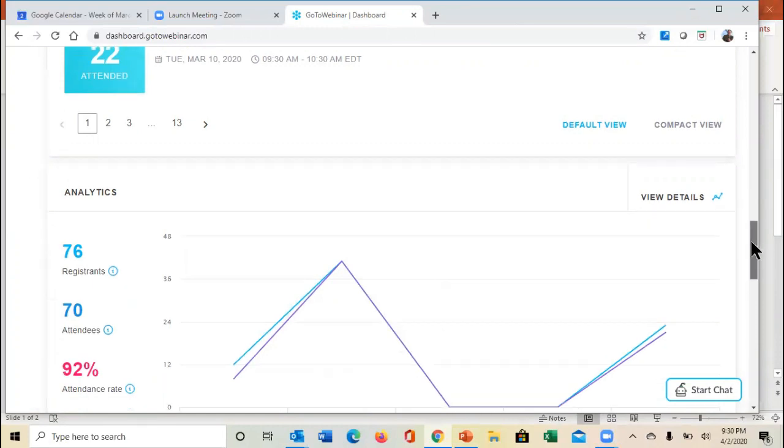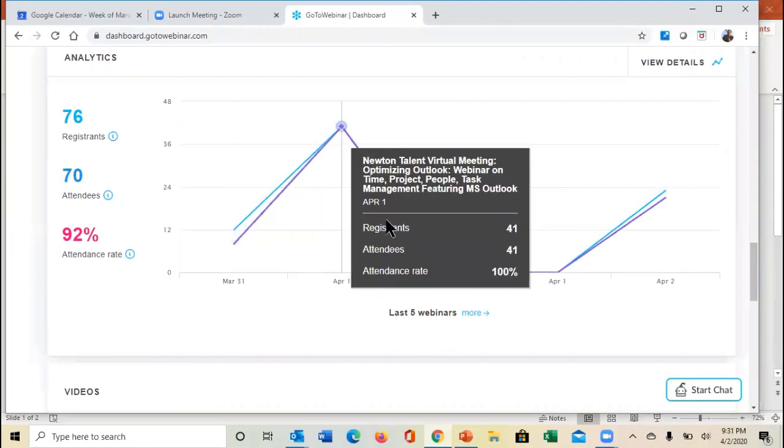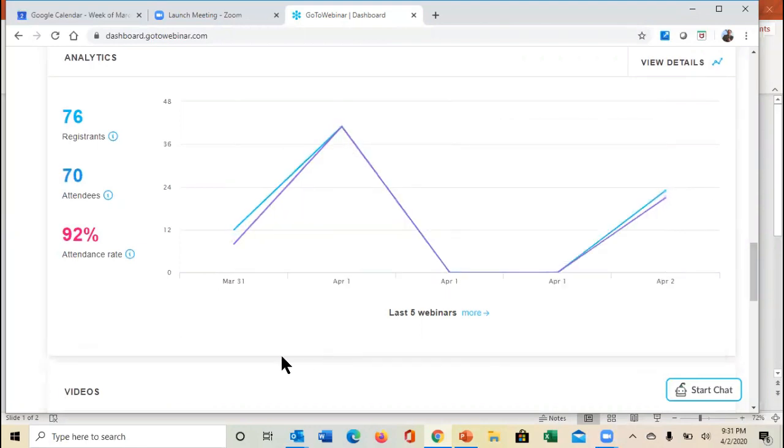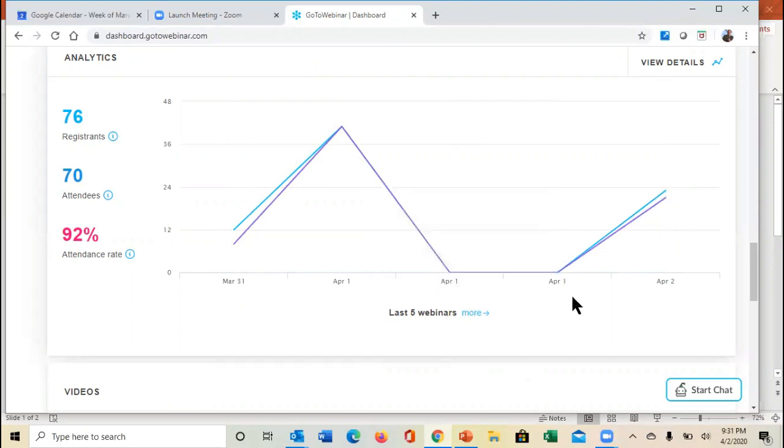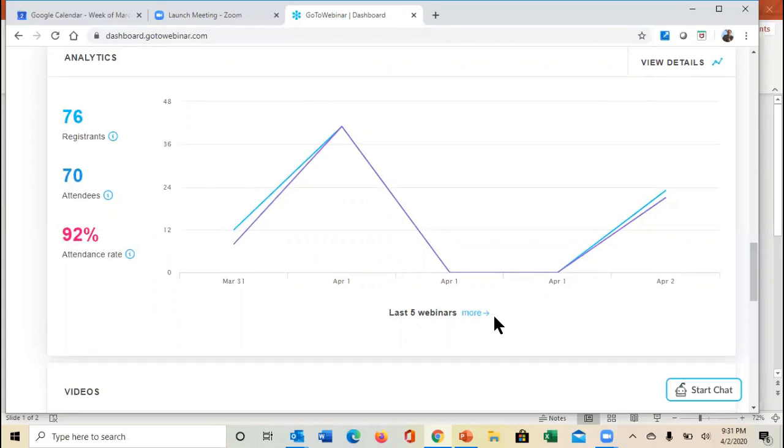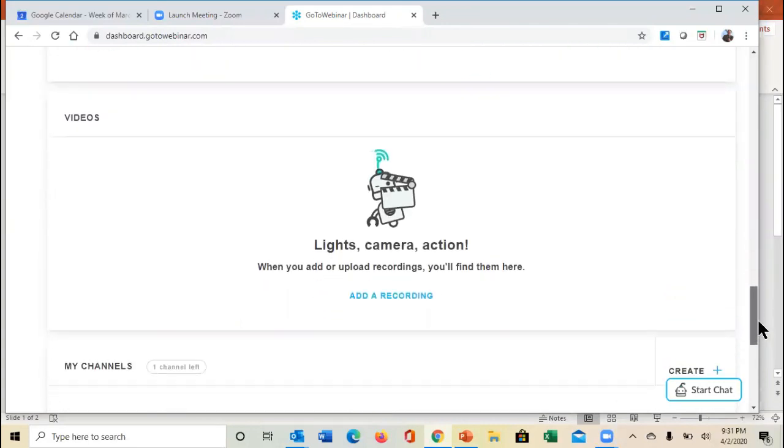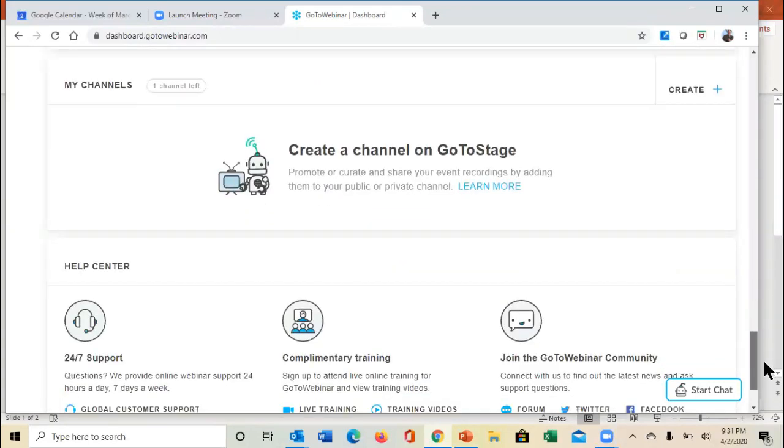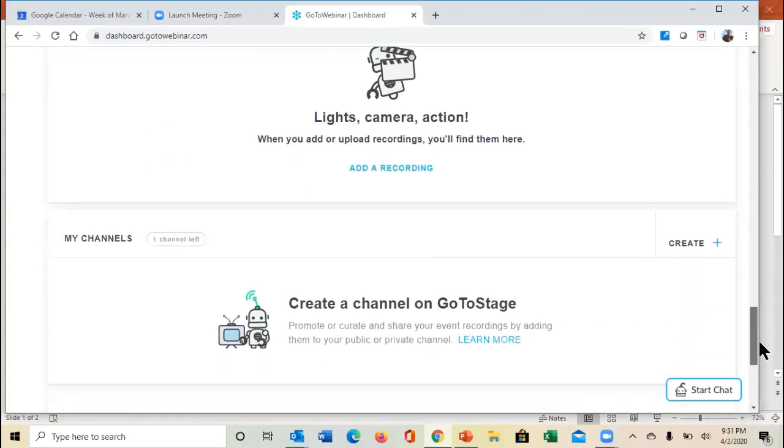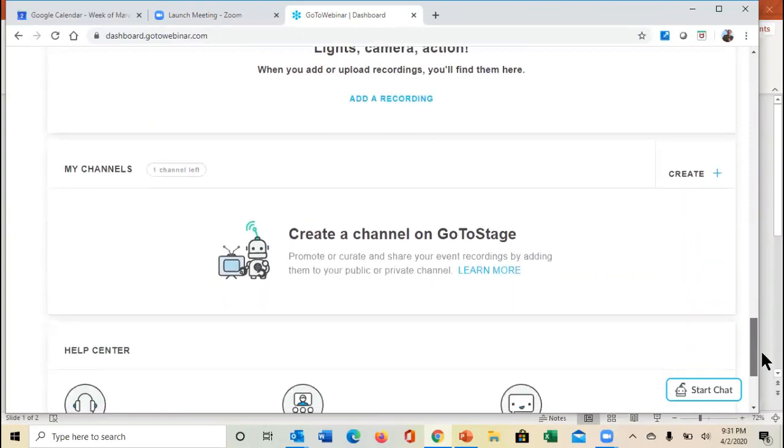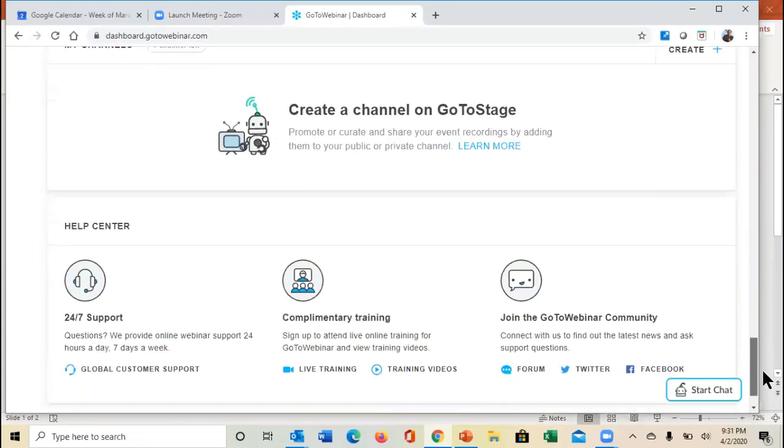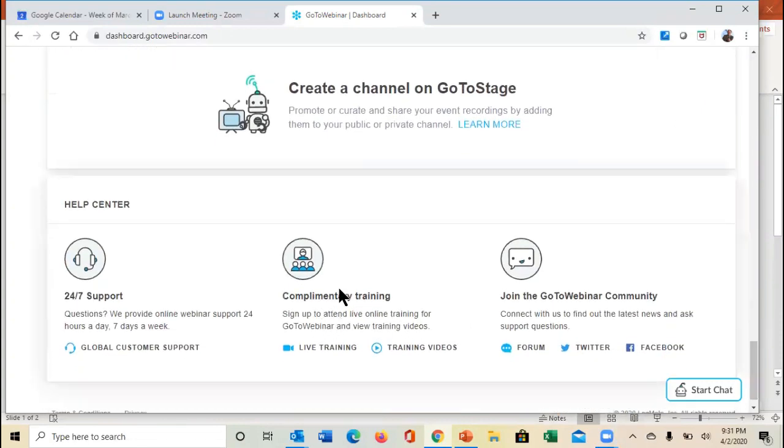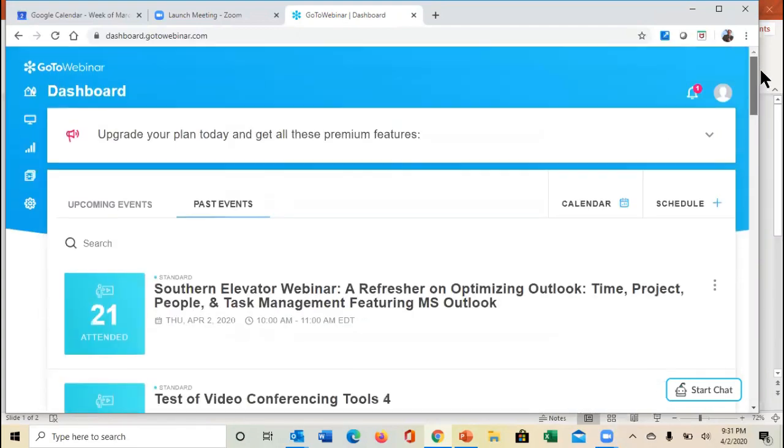One of the nice things inside of the dashboard is that you can actually come in and see your analytics about the different programs that you've led. You'll see I have a couple webinars here with zero viewers. I actually use the GoToWebinar tool to create videos, so sometimes I'll just have a meeting with just me, and I'm using it to record and do a screen capture of the videos that I'm making on my screen.